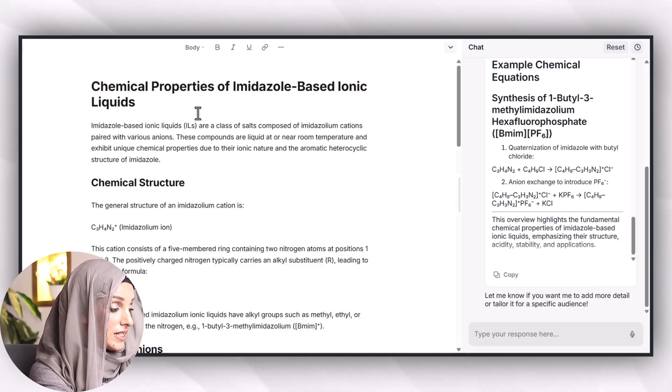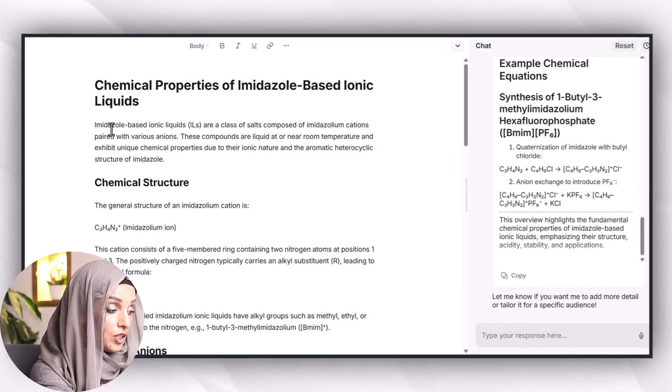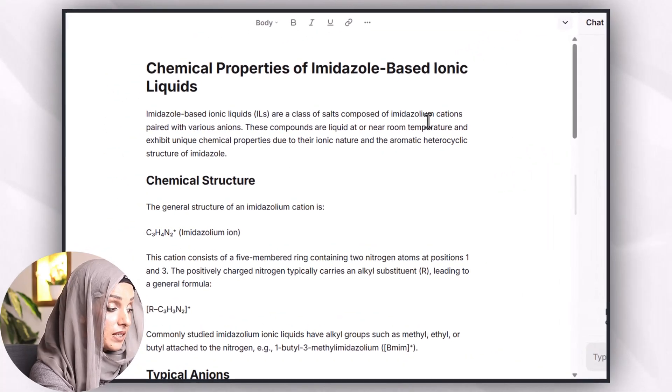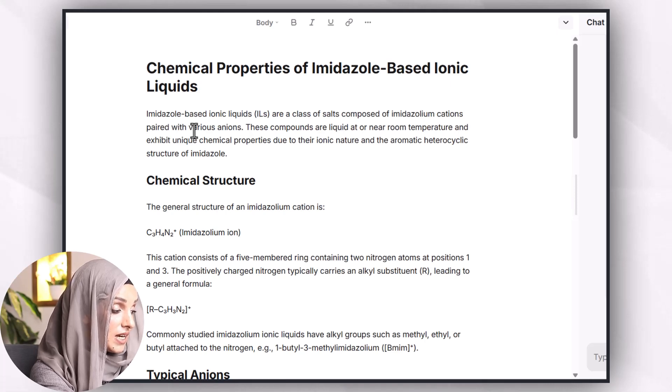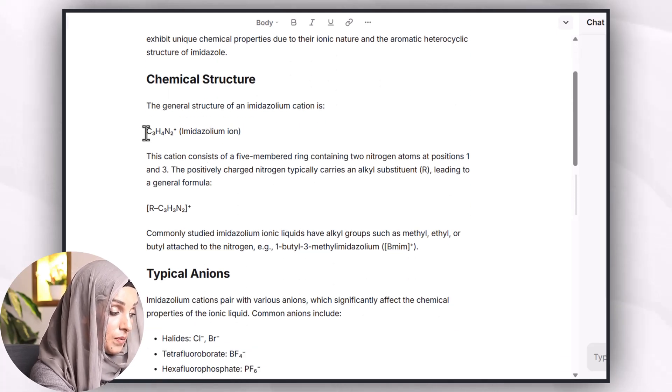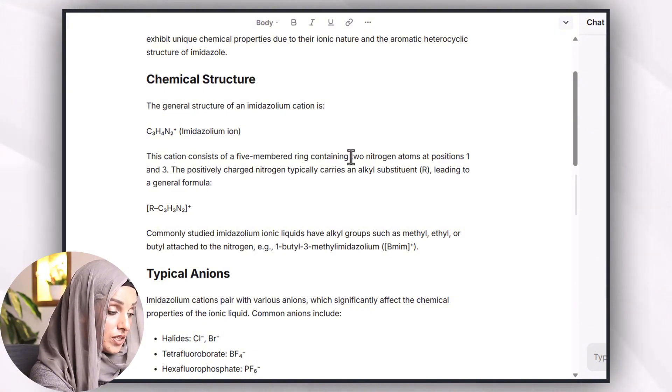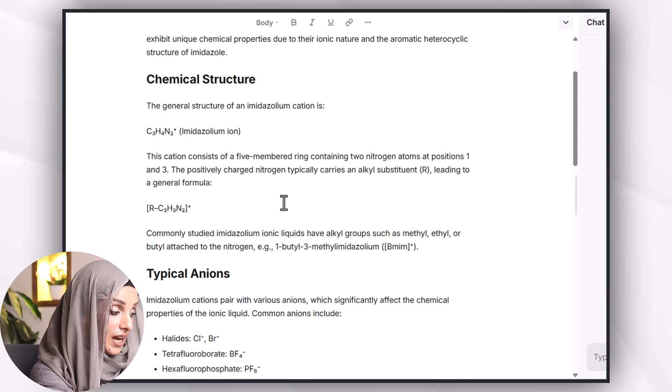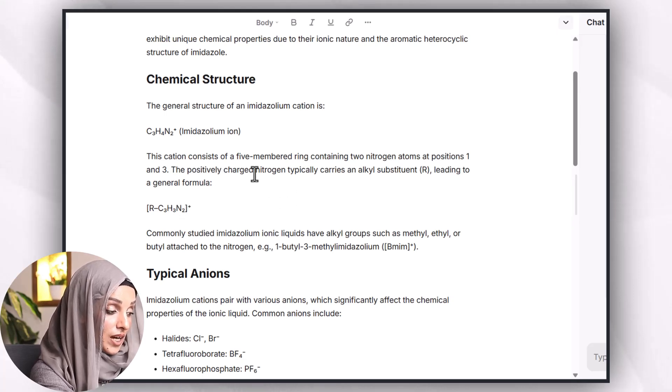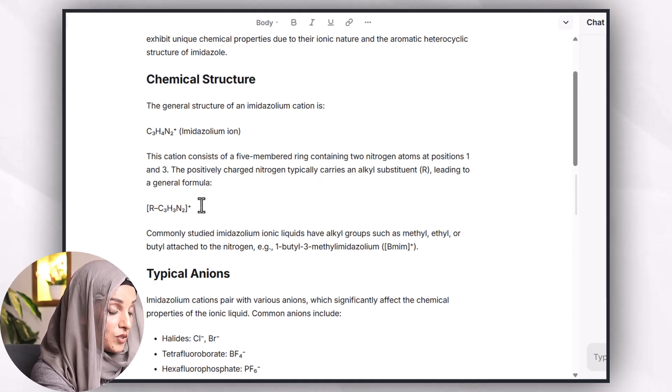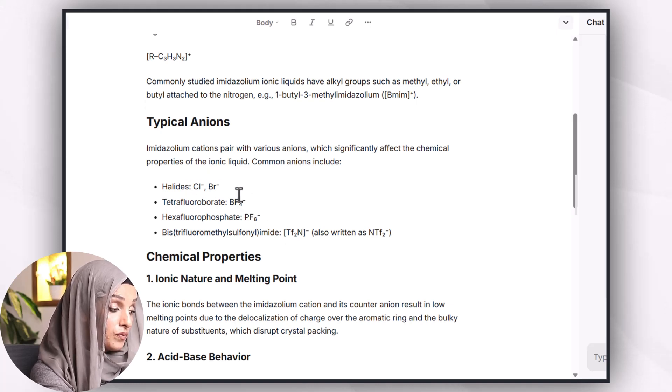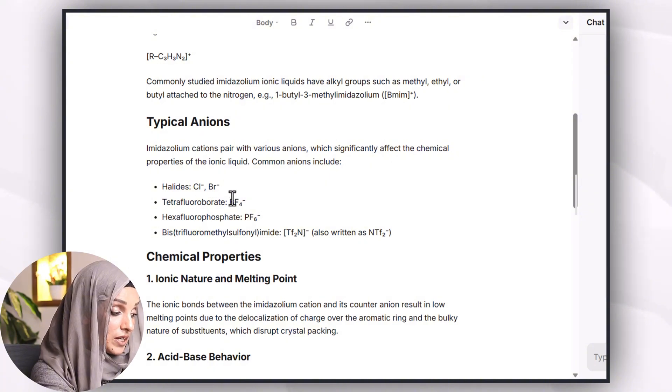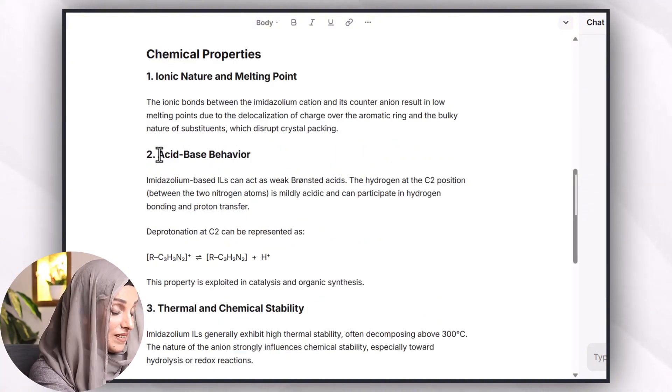Now as you can see, these imidazole-based ionic liquids are a class of salts composed of imidazolium cations paired with various anions and these are the chemical structures. This is the imidazolium ion and the cation consists of five-member ring containing two nitrogen atoms at position one and three. The positively charged nitrogen atom carries an alkyl substituent leading to a general formula.